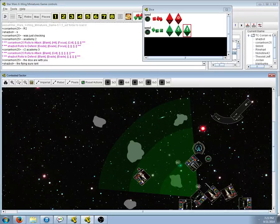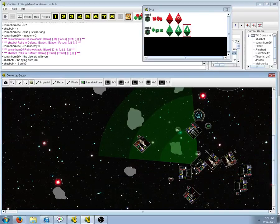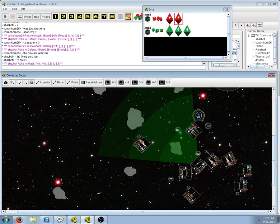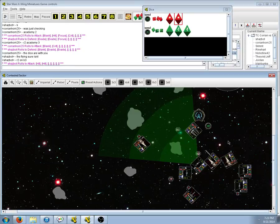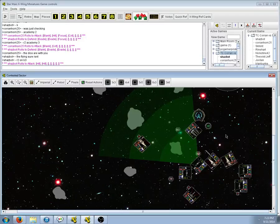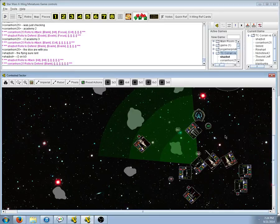That one damage actually might have just been from flying off that asteroid. Maybe the B-wing missed. He gets two hits! Wow! He's just rolling like a mofo. Blank. Yep.